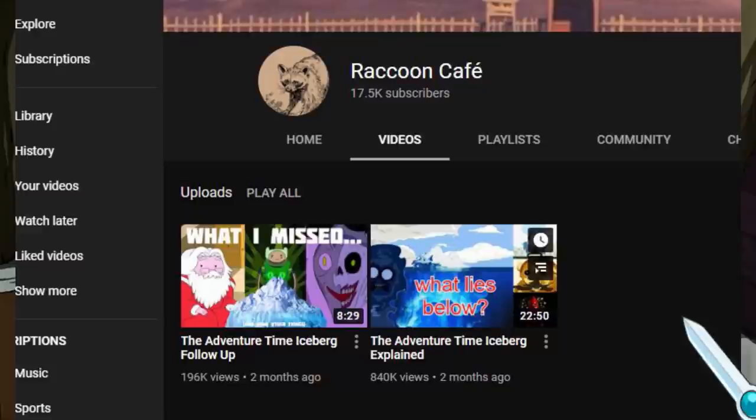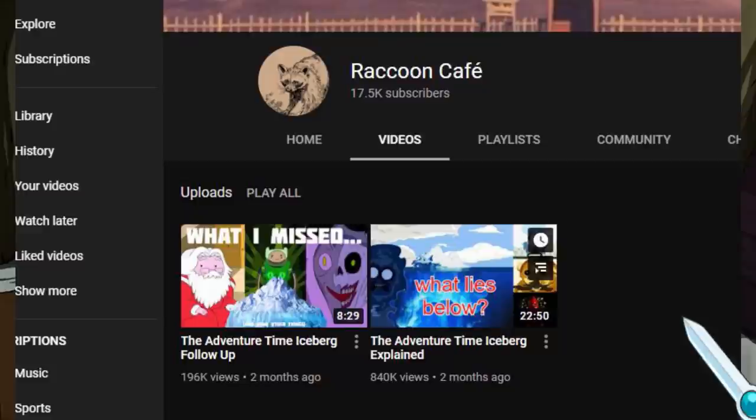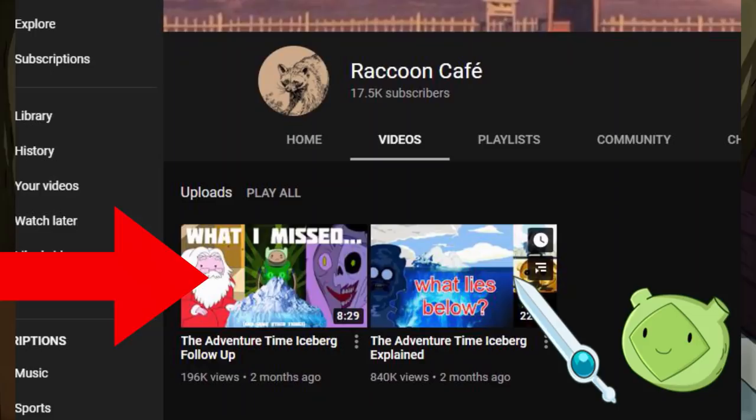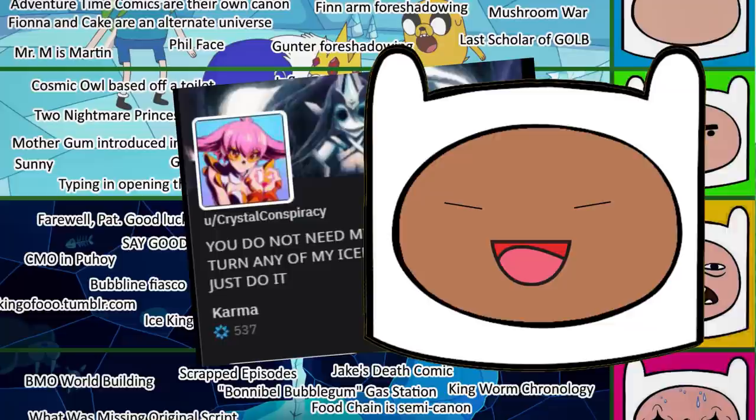Raccoon Cafe created the first Adventure Time Iceberg Explained video, which was great, and after watching the follow-up video, I saw this iceberg chart created by Crystal Conspiracy, intriguing me to look further into it as it had more entries. The link is in the description. I decided to add some things and change it up a bit.